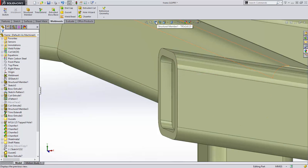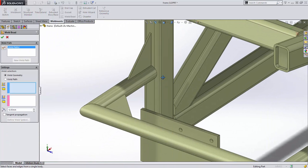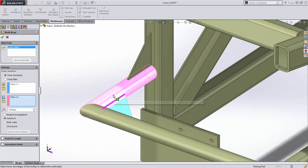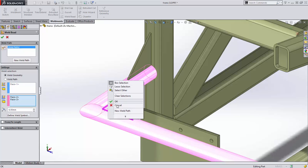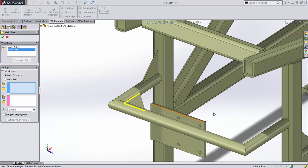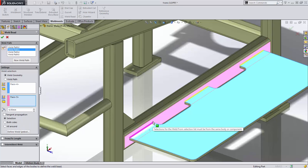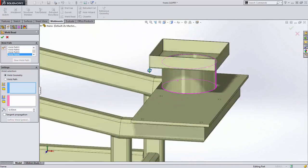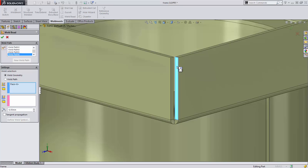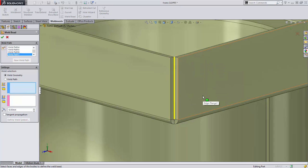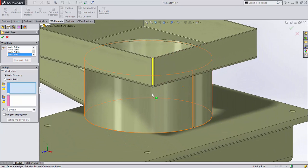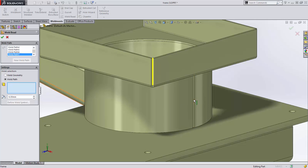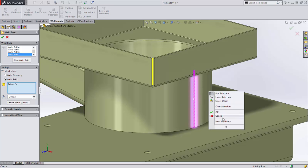When creating weld beads, users now have more flexibility to define the required weld. The weld bead feature now supports welds across multiple bodies, and also allows creation where multiple weld beads would be created from a single selection. Often it is necessary to create welds on a single body, such as in sheet metal design to close a corner or to create a seam in a rolled column. These types of single body welds are now supported with SolidWorks 2015.